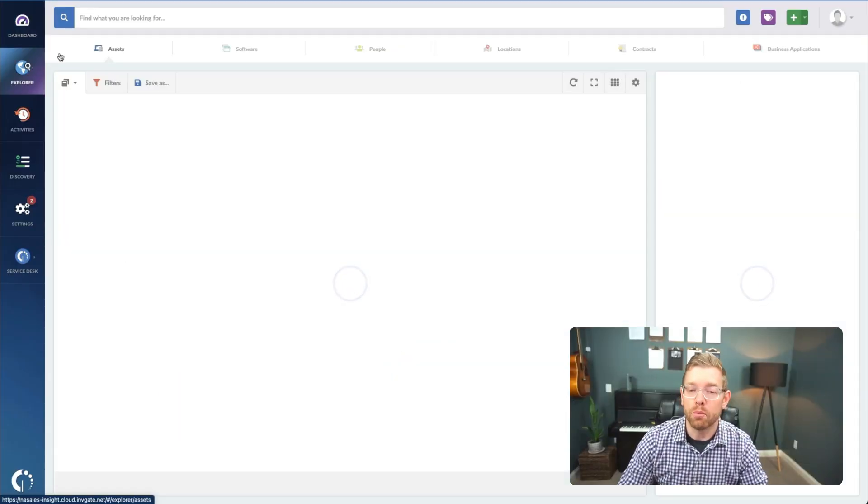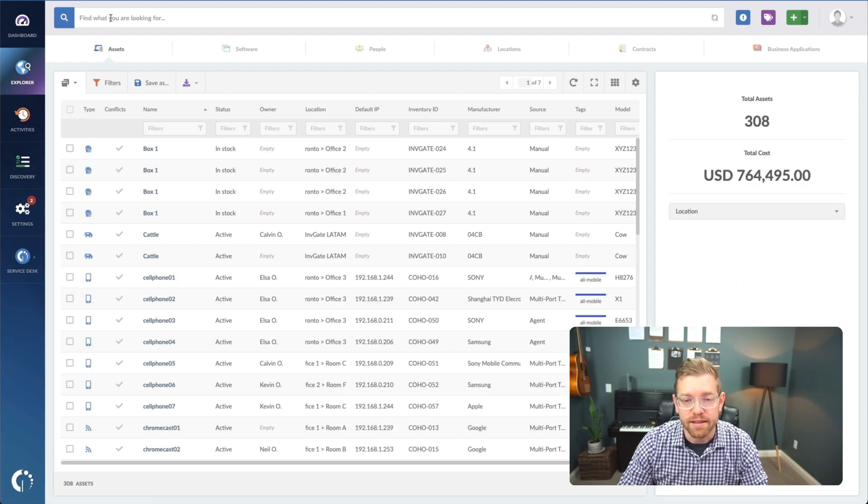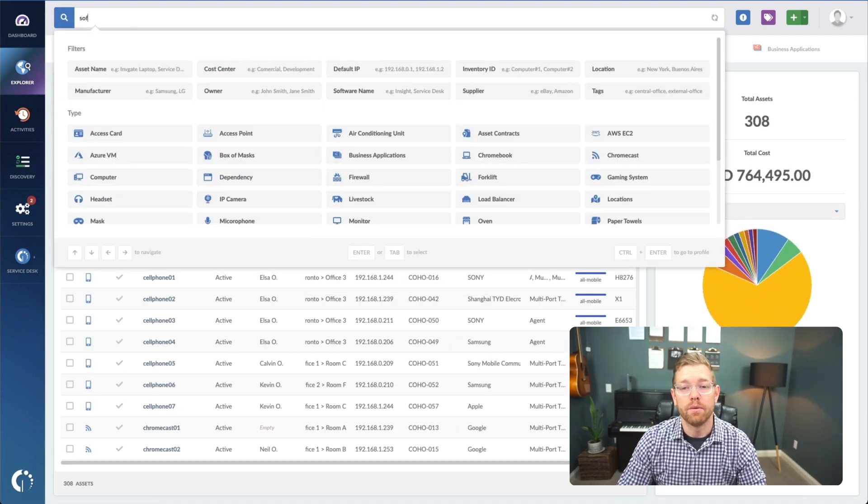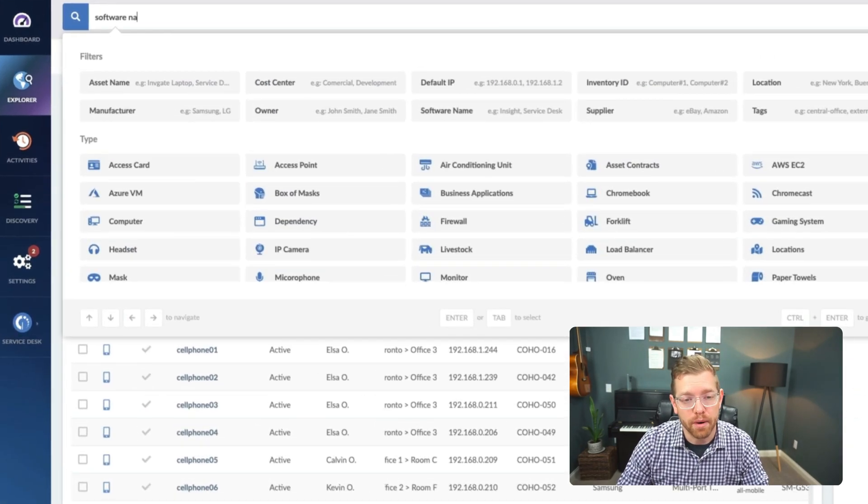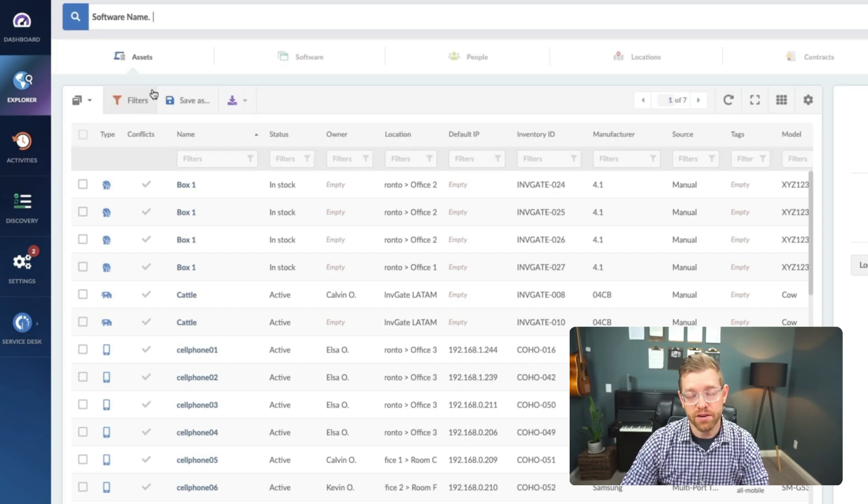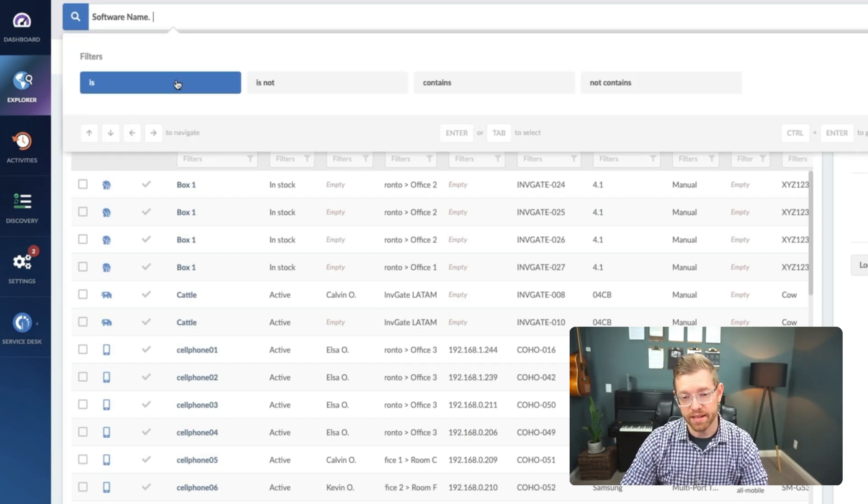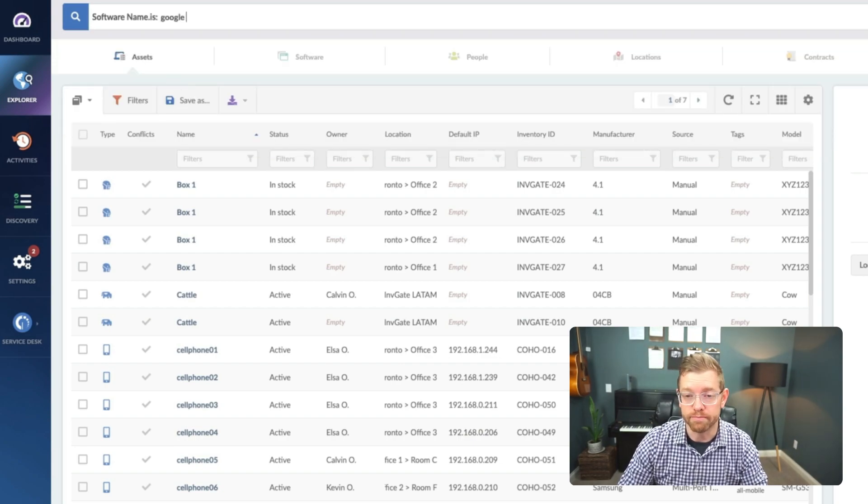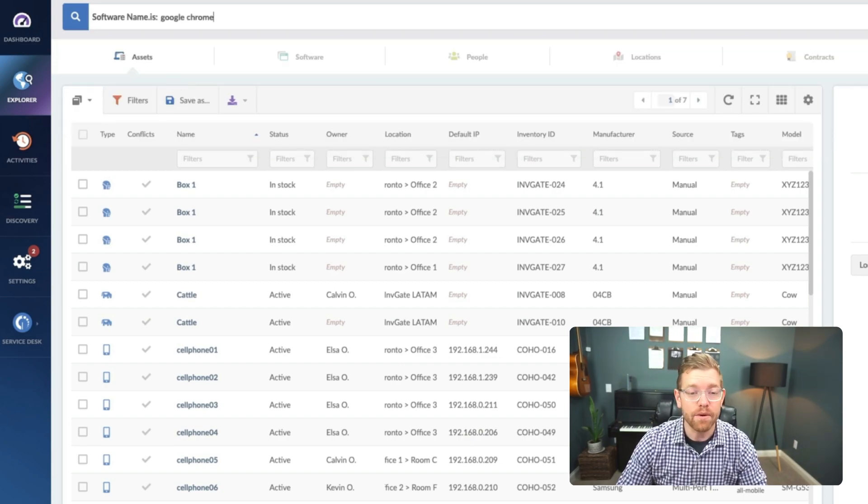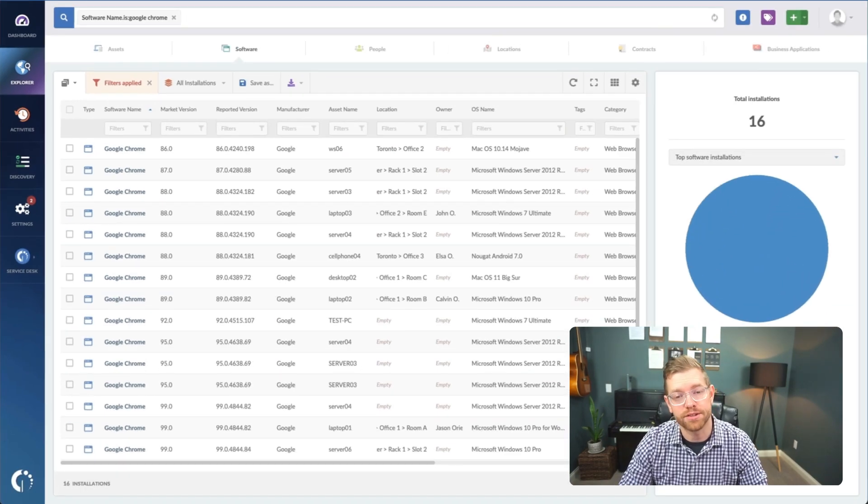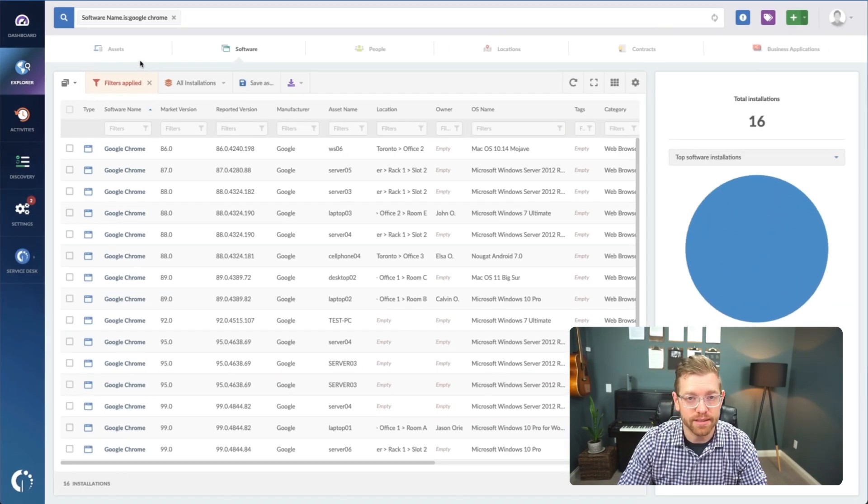In InviGate Insight, it's easy to see which devices need updating. Simply open InSight, go to Explorer, and we'll use the search bar to type in software name is Google Chrome. And now we have a list of all the Chrome installs across our devices.